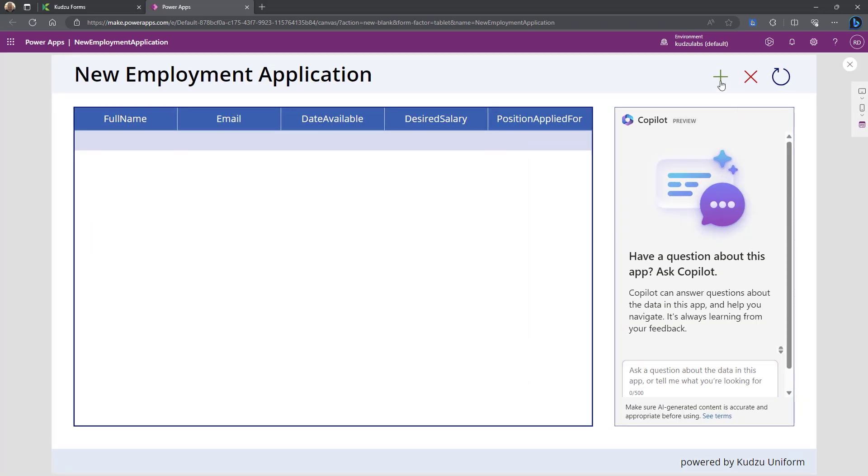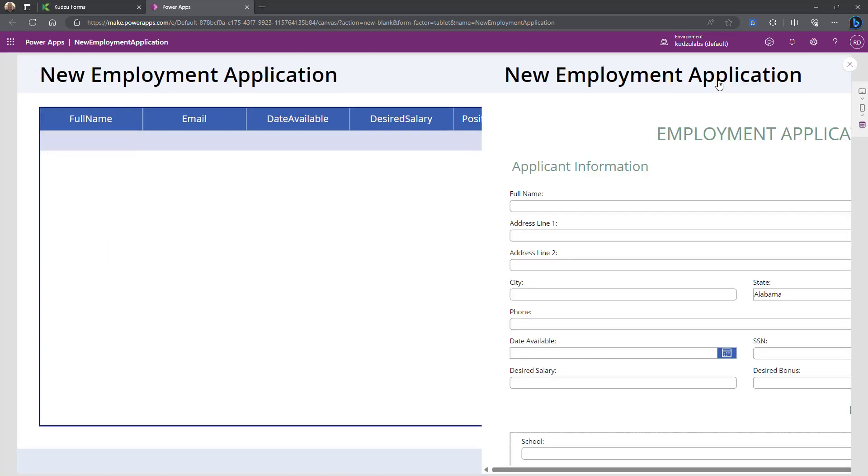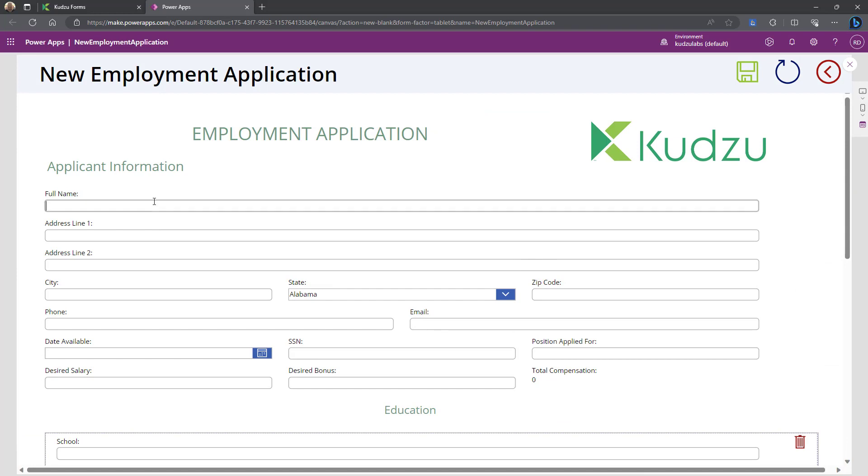If I go ahead and run this, obviously I don't have any data in here yet. I'll go ahead and add a couple. We'll show you this one. If I put in Dexter, changes it to Michigan.